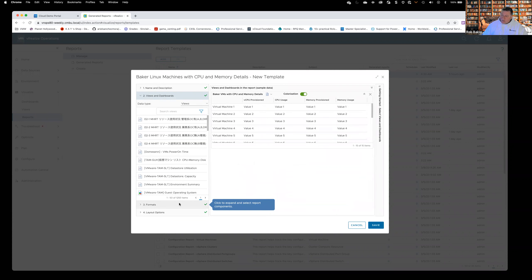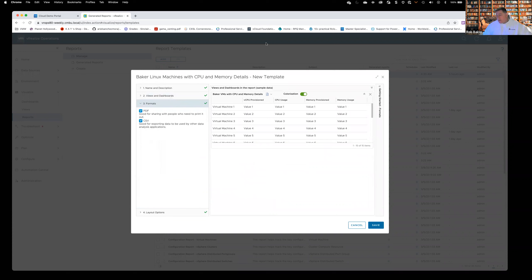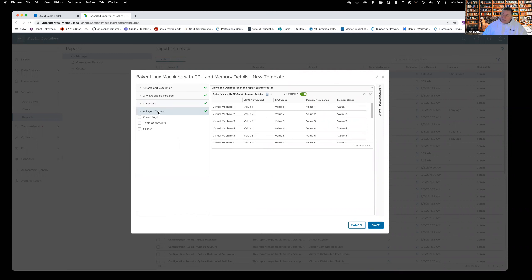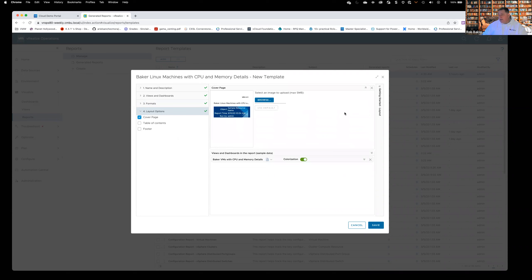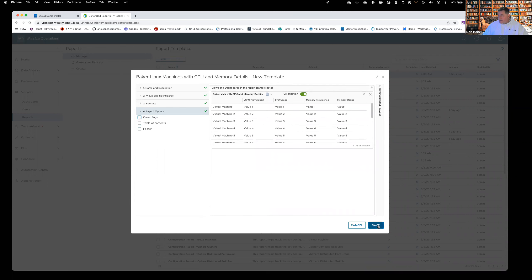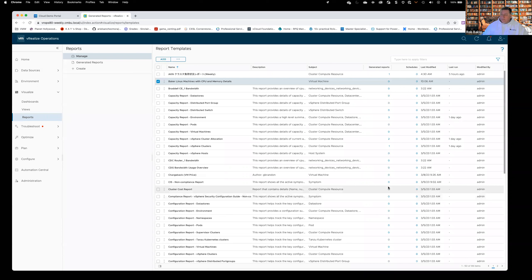I can drag this view over here or double-click it. If I wanted to add another view, I can drag it over as well and it'll include both in the report, run against whatever scope we give it. Then come down to Formats — what do we want the output to look like? We have two options: PDF or CSV. This won't show well in a PDF, so I generally deselect that and just leave CSV. Layout options come more into play for PDFs — you can add a cover page, customer logo, your logo, table of contents, footer. I'll deselect both layout options and click Save.